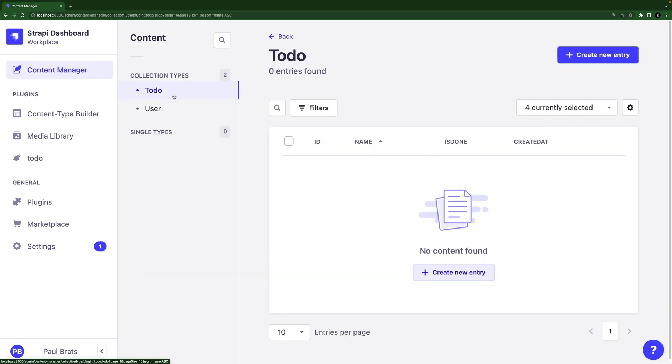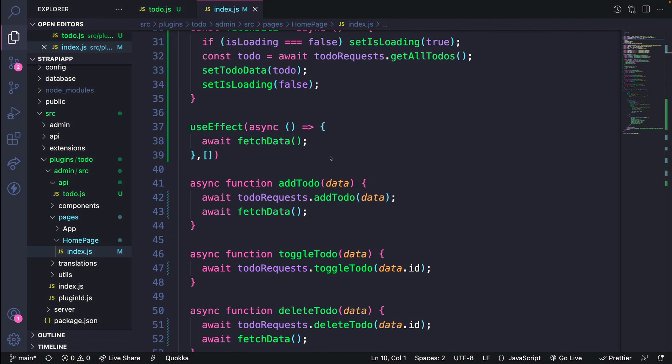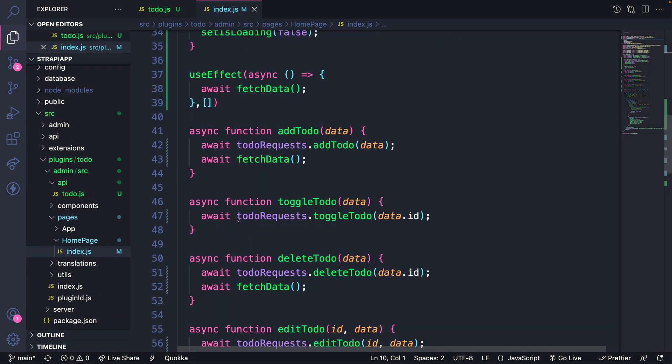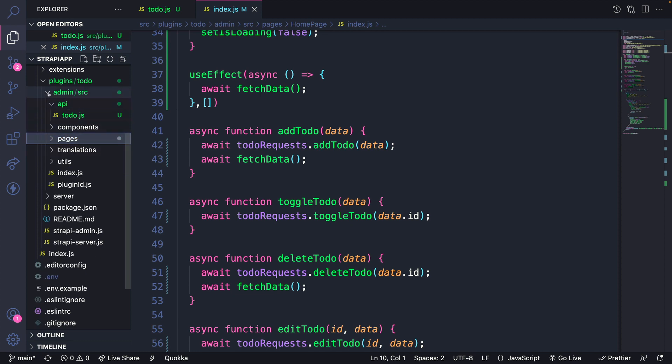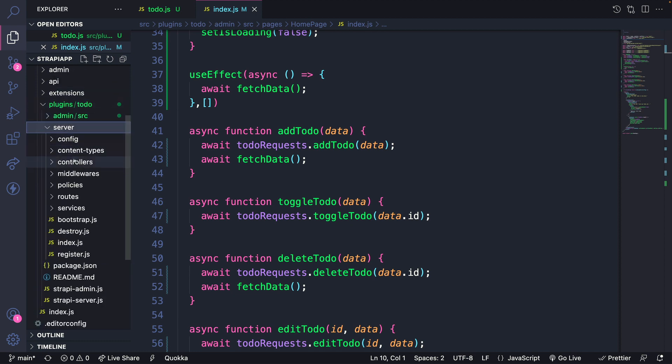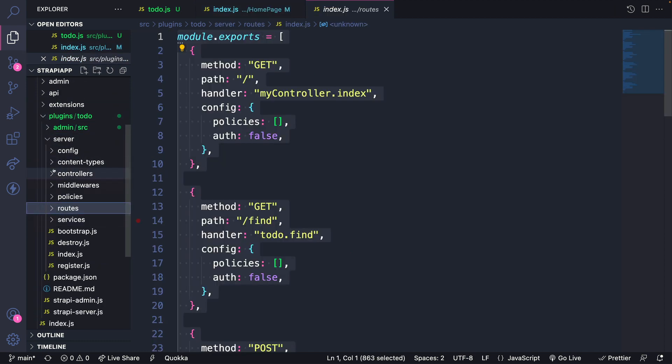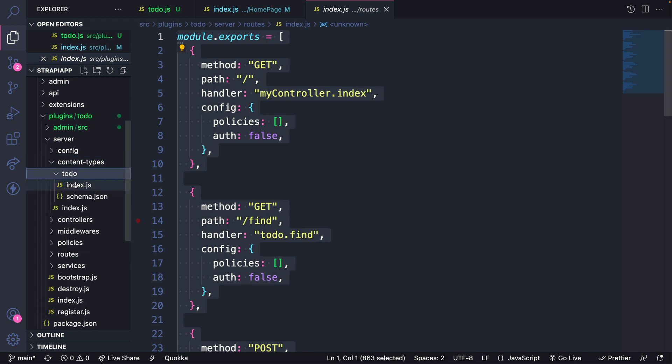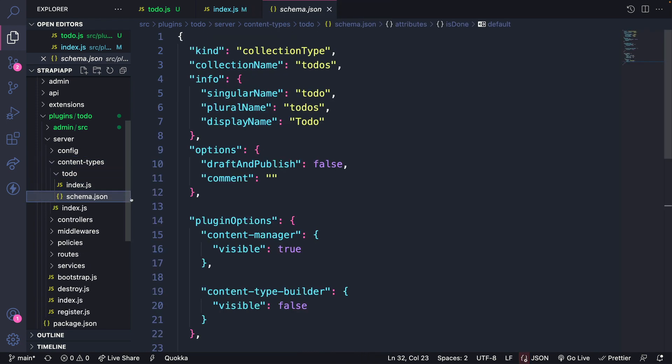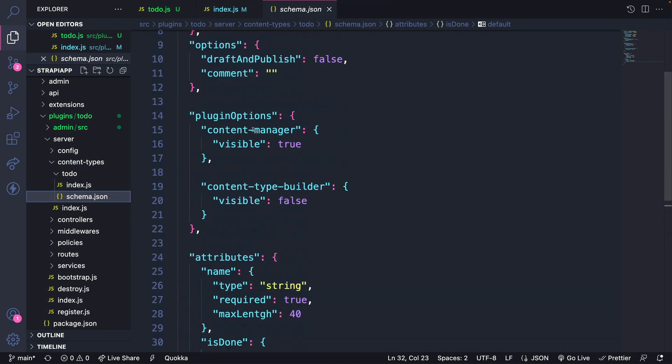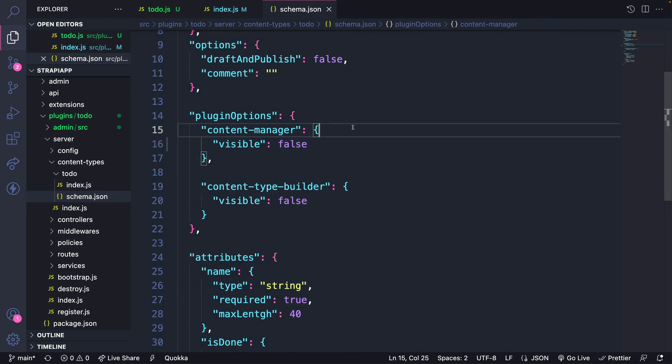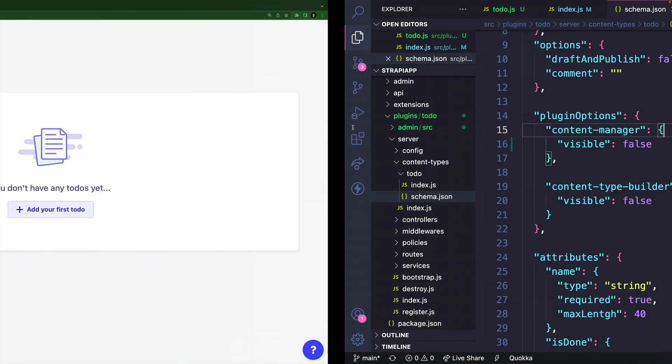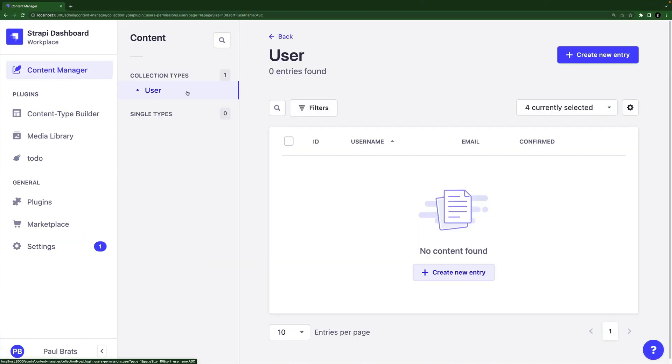And the final thing we want to do, we don't want to show this in our collection types because this is now managed by our to do plugin that we created. So for the final touch, let's go back into our code, going to go into our server folder, into our content types and inside our to do schema, we're going to find our plugin options. And what we're going to do is set visible to false. And that way, when we come back to our UI, go to content manager, our to do is no longer visible.